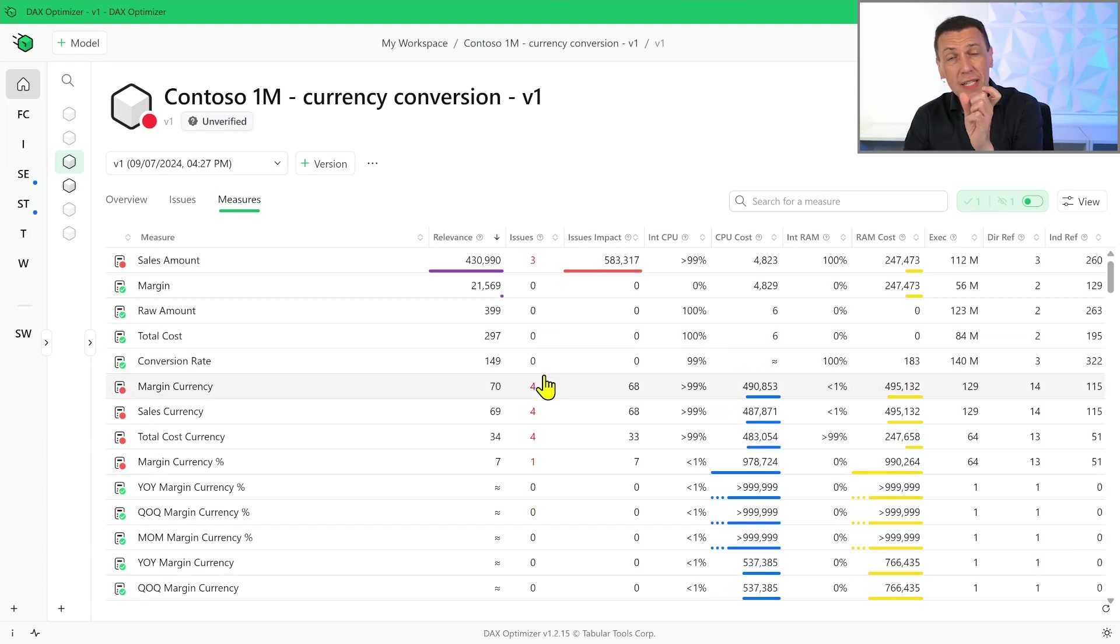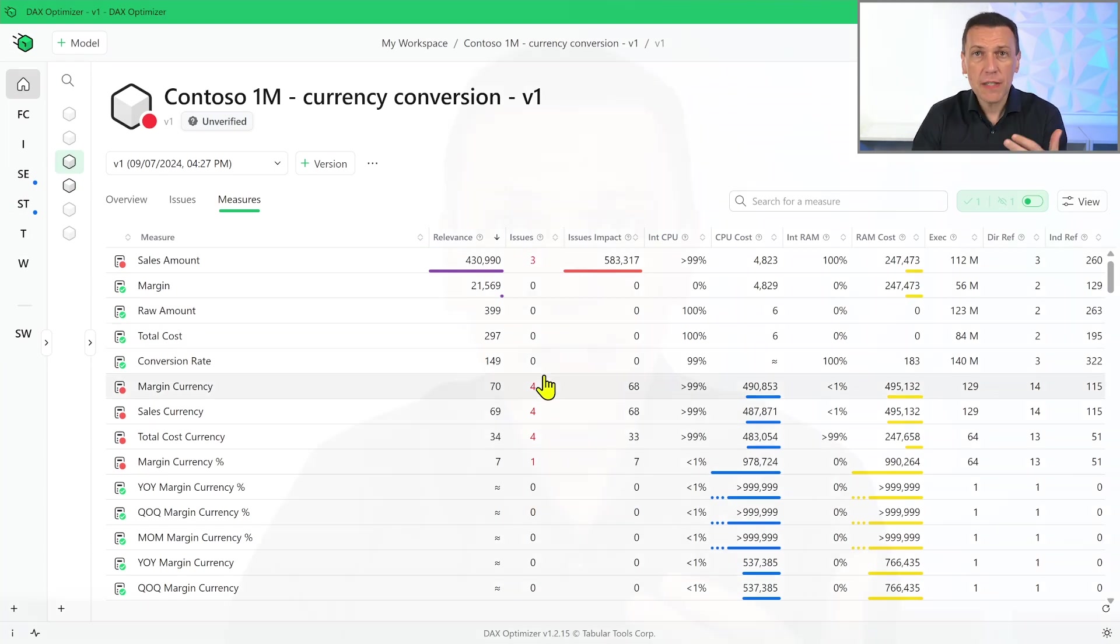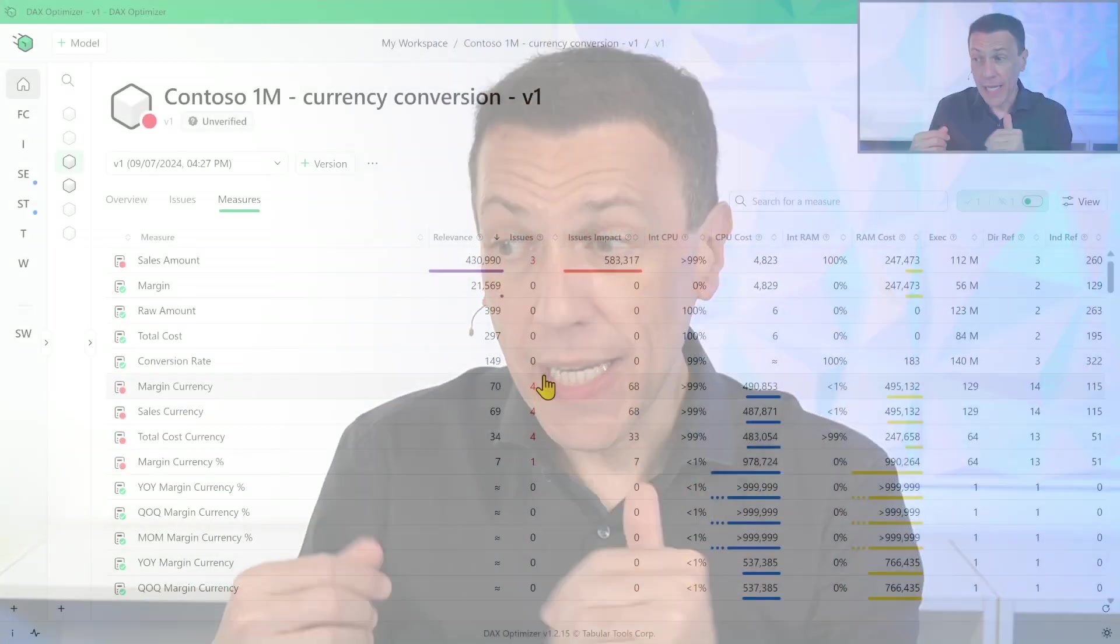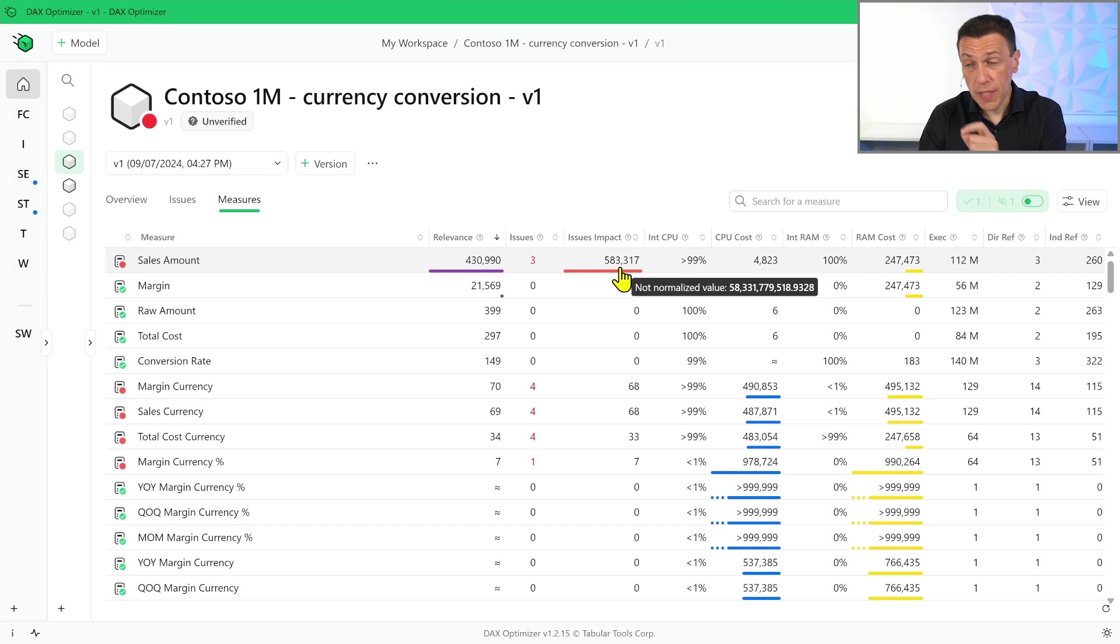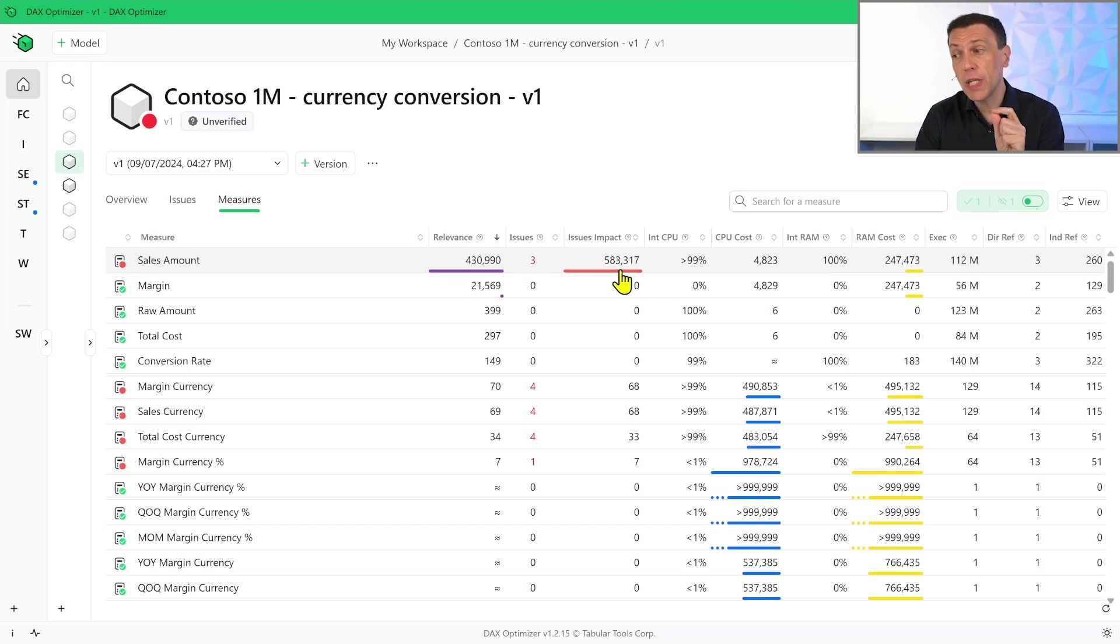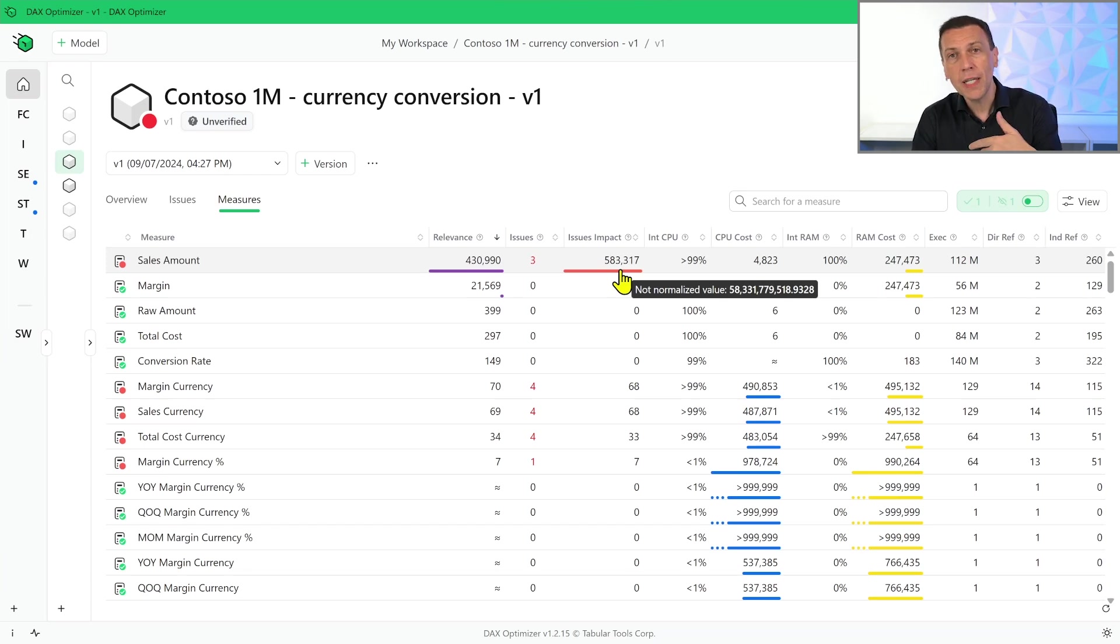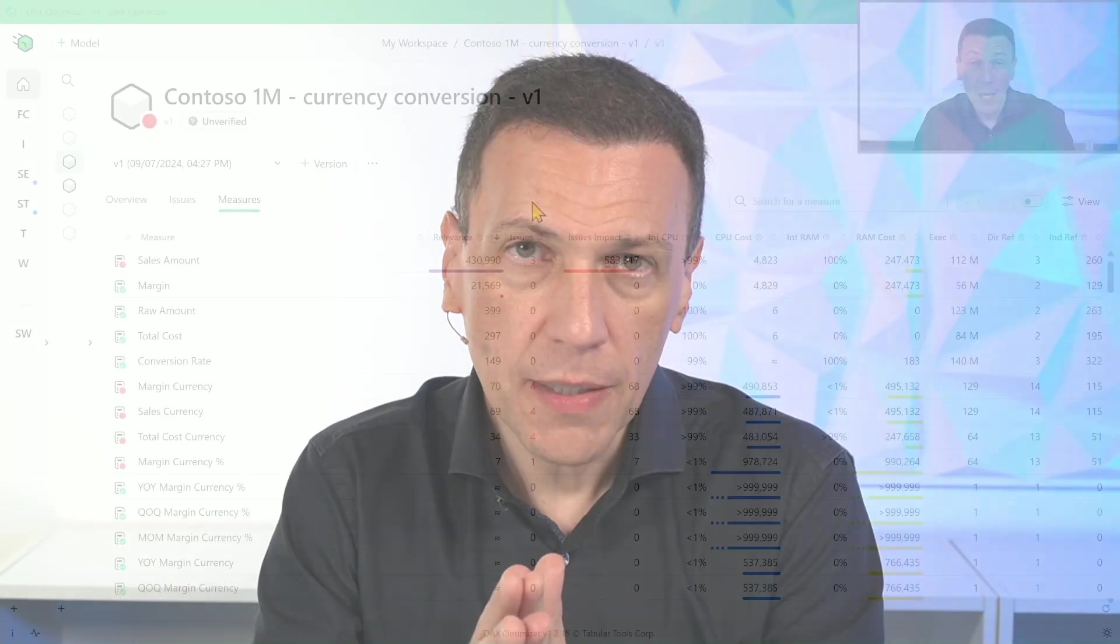So the relevance is a way to immediately detect which measure is more expensive compared to the use that this measure has in other measures. And in this particular case we also have issues that have a big impact. So not only we know that this measure is very expensive, we also know that we can do something. We have the potential to improve the performances by solving performance issues that have been detected.